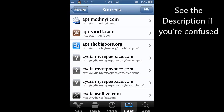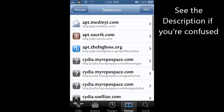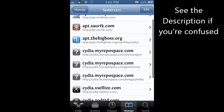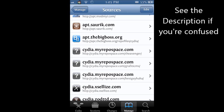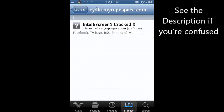And you want to add this source. It's going to be cydia.myrepospace.com. That's what's gonna be, this one right here. It's going to be cydia.myrepospace.com/graffiticms.